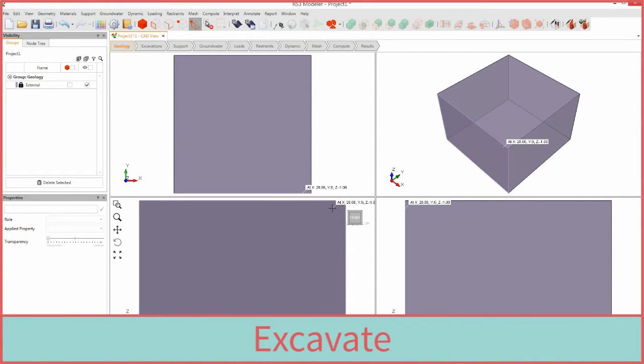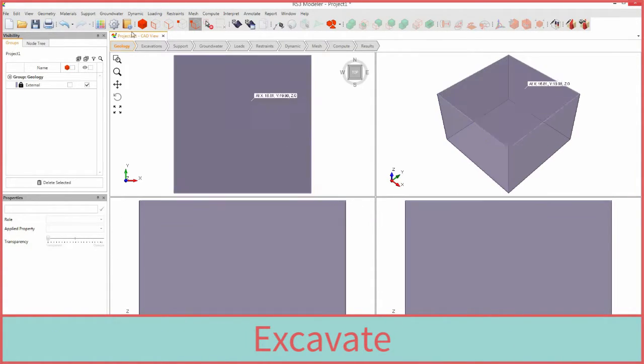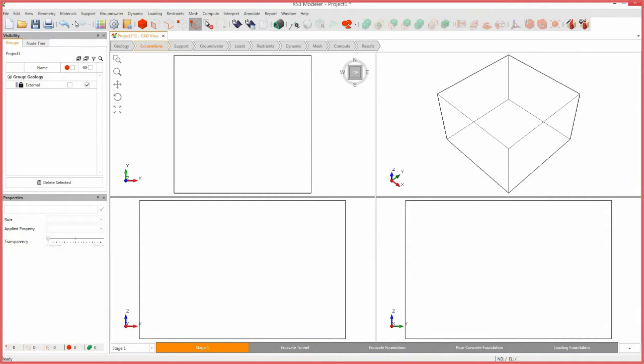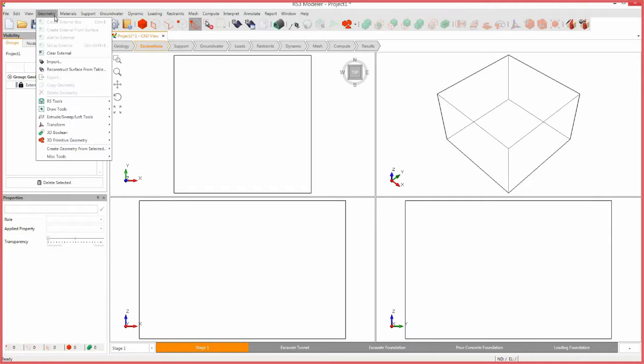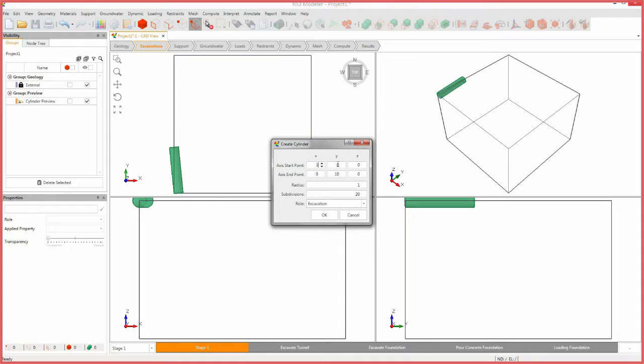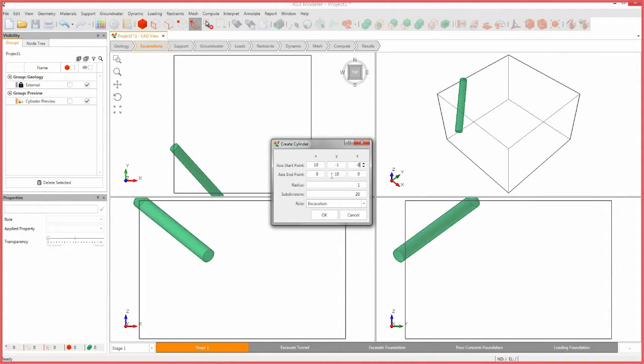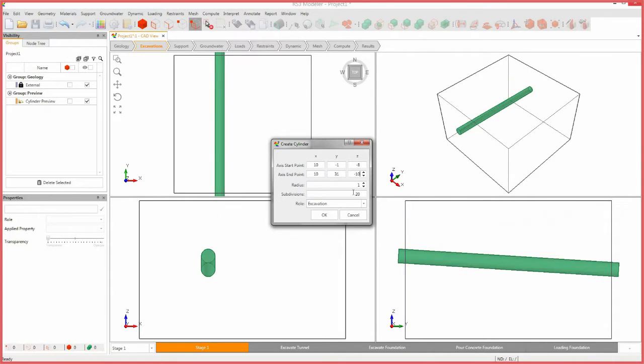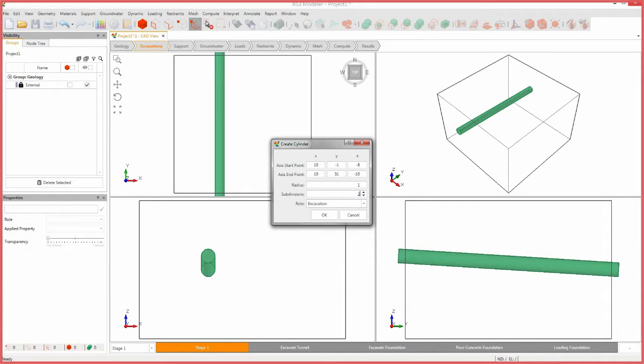We will now design the excavation bodies. Select the excavations tab from the workflow. To create our underground tunnel, we will need to define a cylinder. Select geometry, 3D primitive geometry, and cylinder. Enter the axis start point coordinates as 10, negative 1, negative 8, and axis end point coordinates to 10, 31, negative 10. It is encouraged to make objects that cut through the surface of the external box extend past the surface to ensure clean cut through the external box.